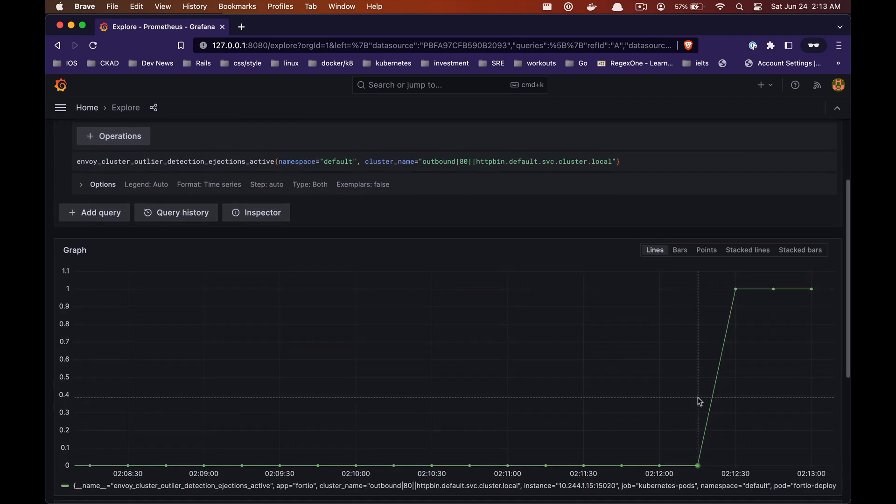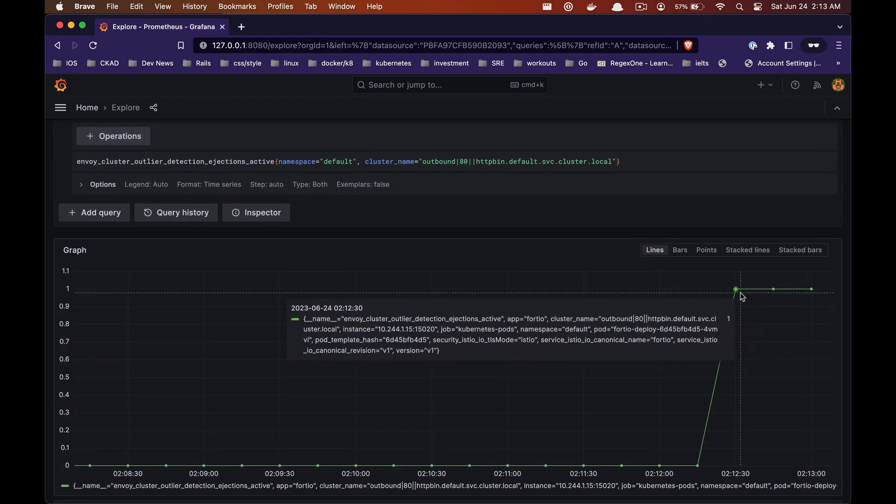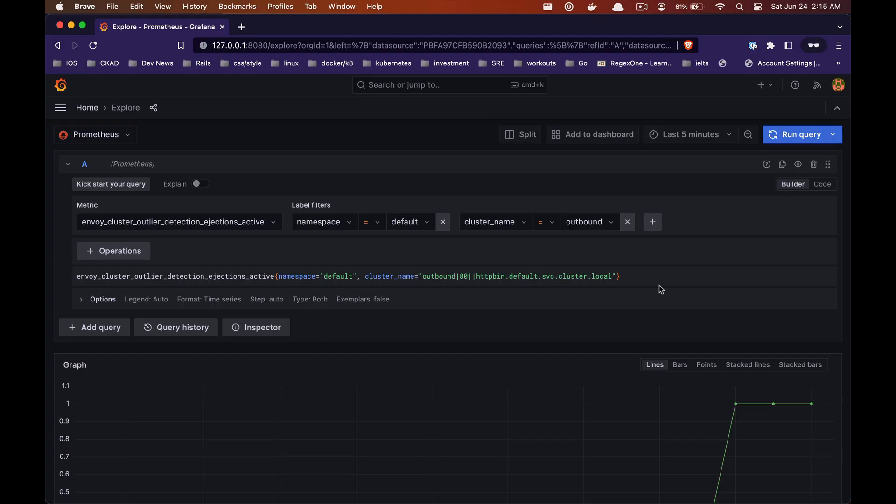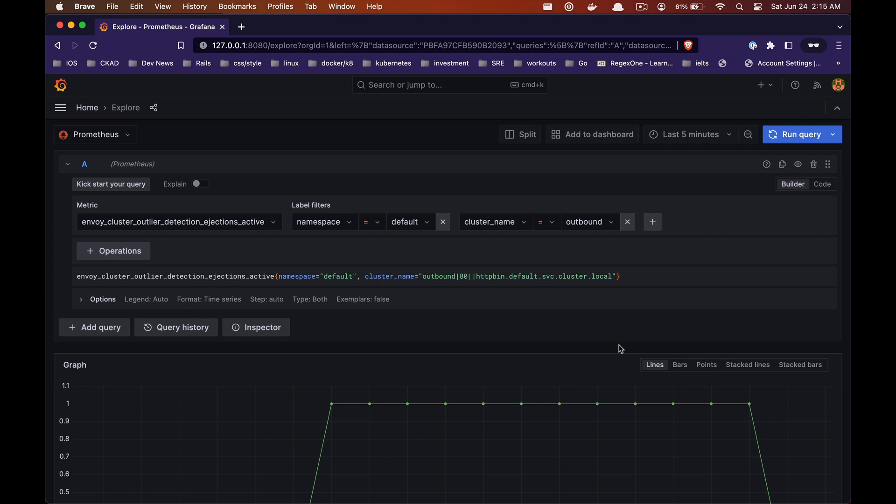And we now see that there is one instance that is currently ejected. And since our base ejection time is three minutes, which means that this instance should be added back to the pool after three minutes. So let's wait for about four to five minutes and rerun this query.